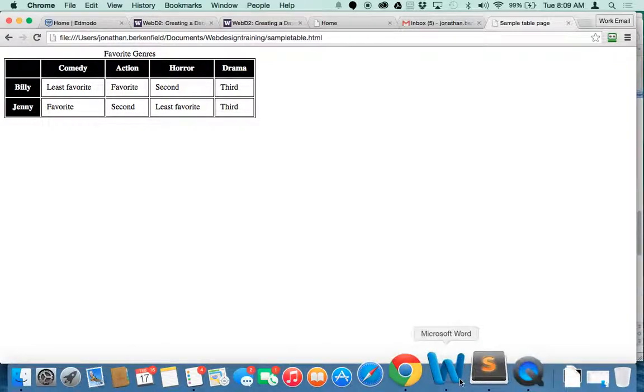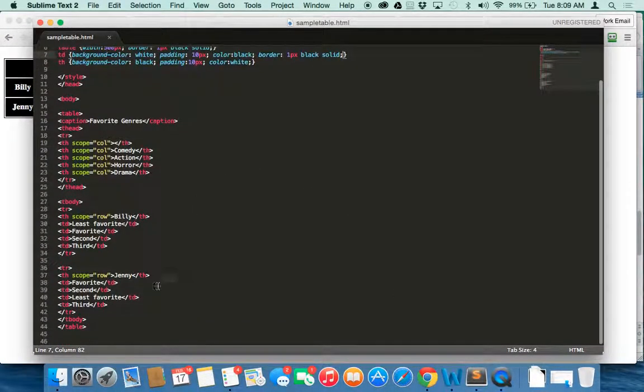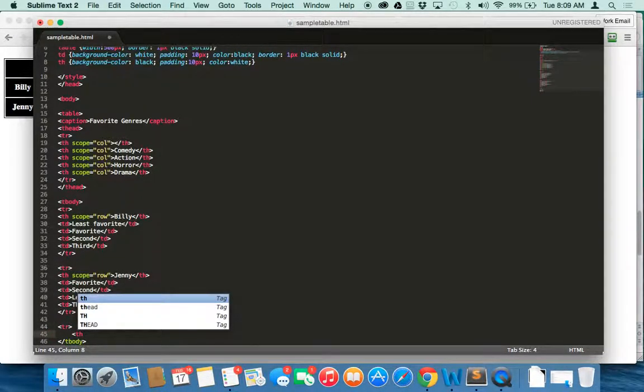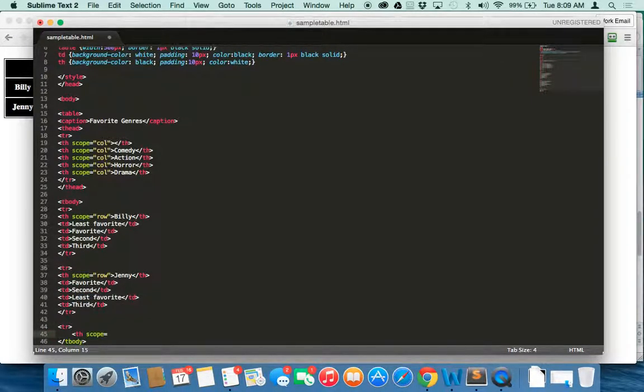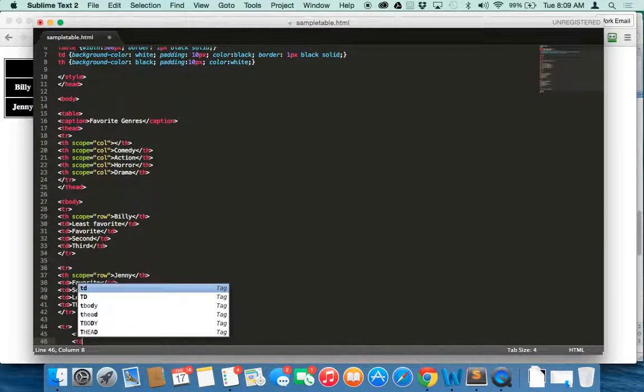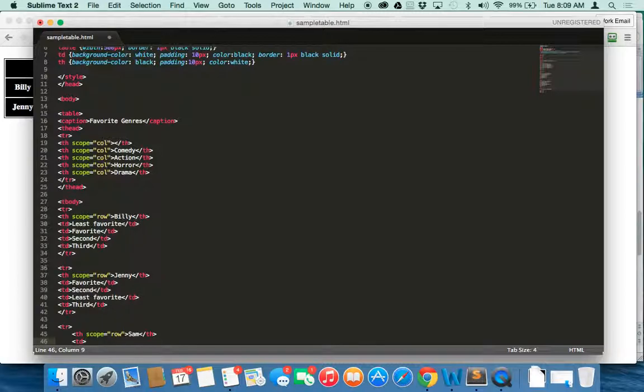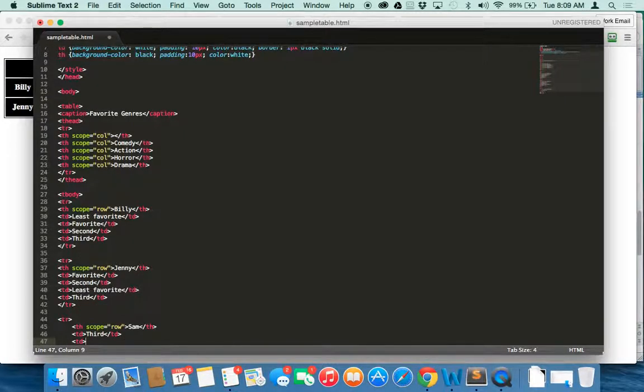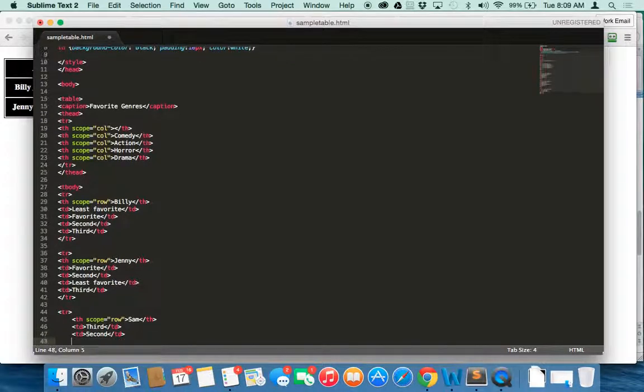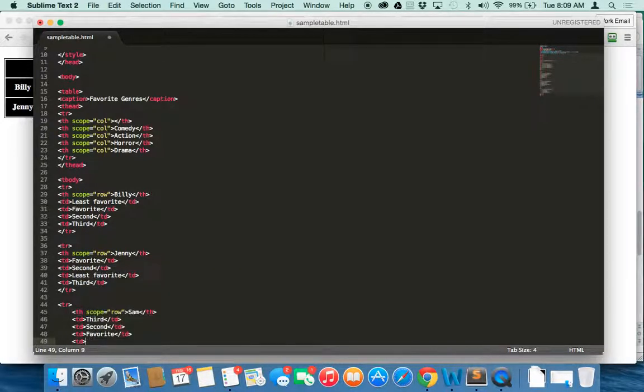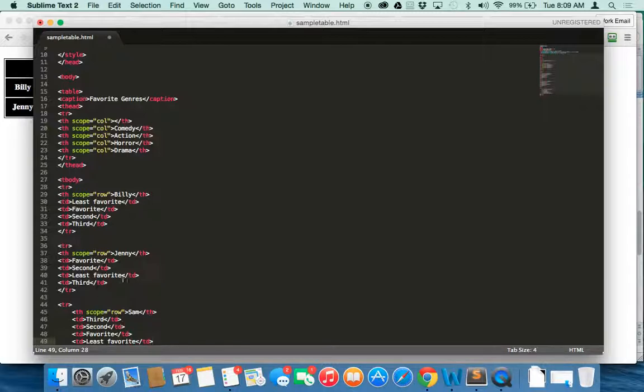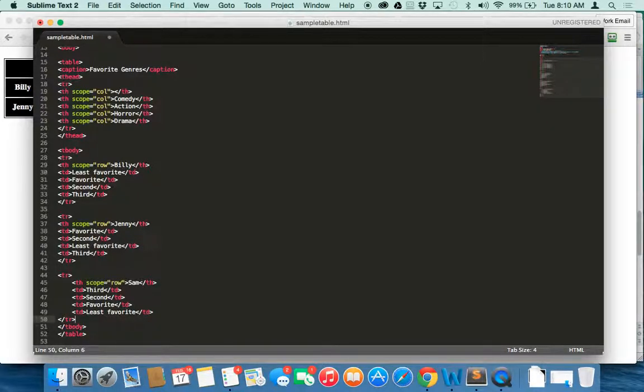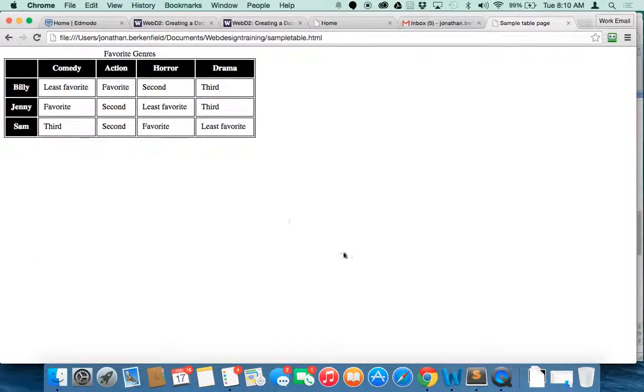And what we'll do real fast is we're going to make a third row. So I'm just going to make another row here. TR. TH. SCOPE. ROW. And we'll make, let's see, Sam. Sam's going to have his opinions given. And TD. And he thinks comedy is a third favorite. And then we have TD. And we have Action. And it's his second favorite. Second. Am I spelling second right? Yes, I am. And we'll go TD. And we're going to make horror his favorite. And he is not a fan of dramas. Alright. And we need to close the row. And that should do it. Save. And let's see if we have a new row. We should. Boom.